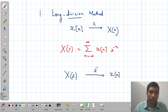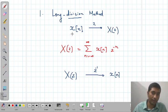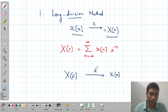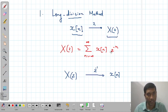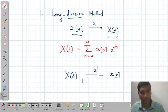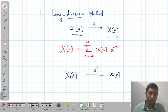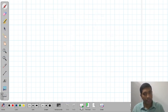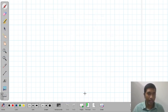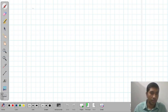Z-transform is the forward operation: if you are given a discrete time signal, how to find its Z-transform. The reverse operation is: if you are provided with the Z-transform, how to find the discrete time signal. One of the basic methods is the long-division method. Let us try to understand the long-division method with the help of an example.